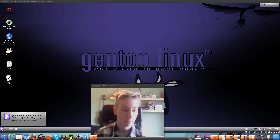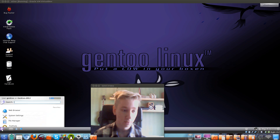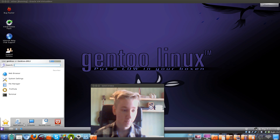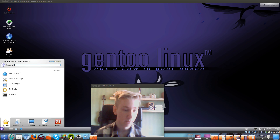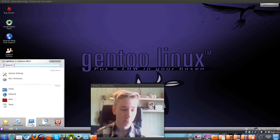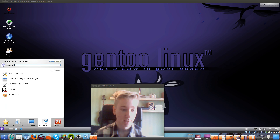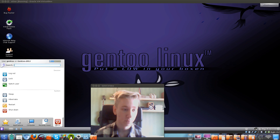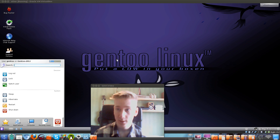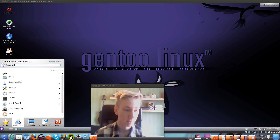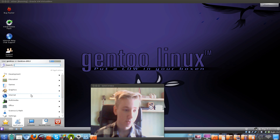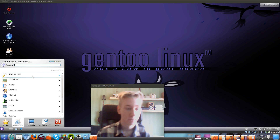We've got the launcher here to see your applications, your favorites, your computer, and the option to leave for shutdown and logout. We can start with the applications and go through them.